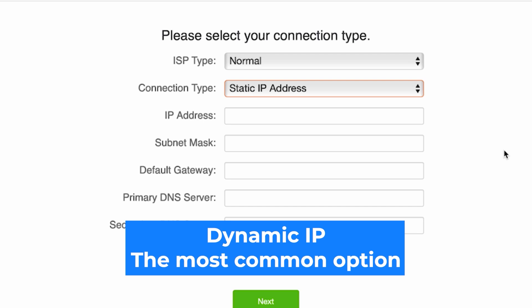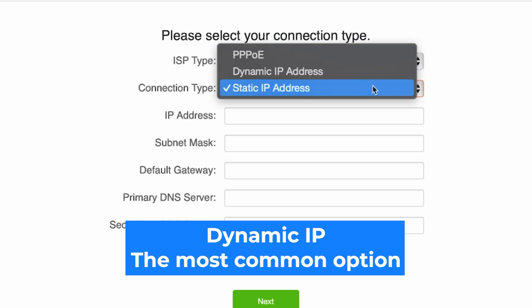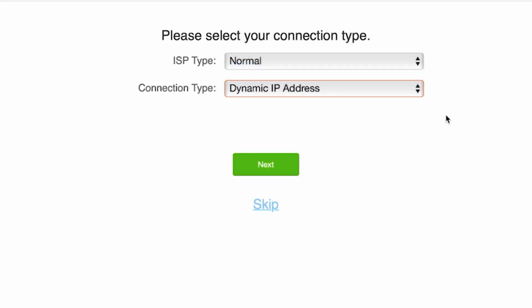You can find all this information in your contract with the internet provider. If you're not sure what your connection type is, select this option. It's the most common one. Click the next button.